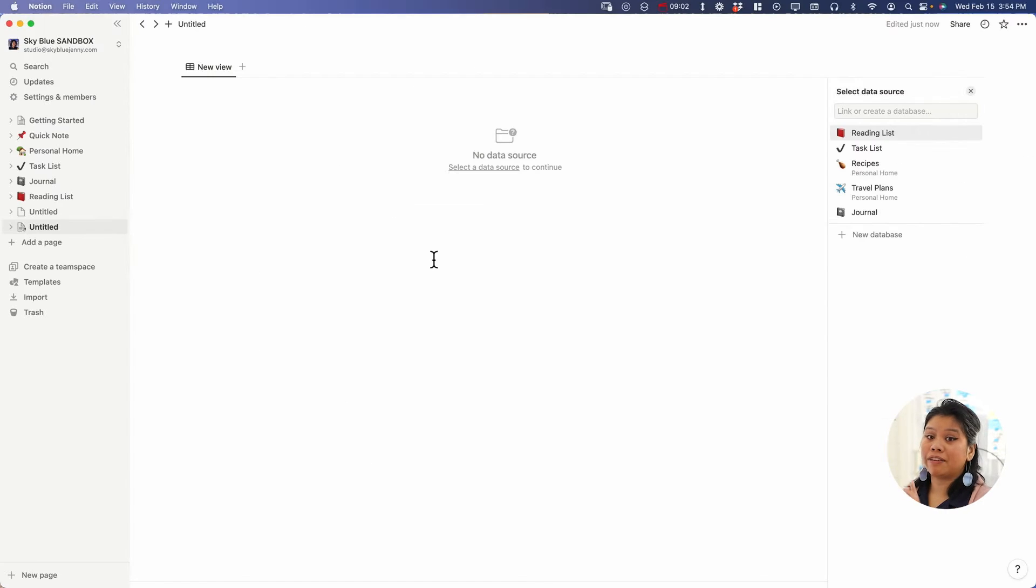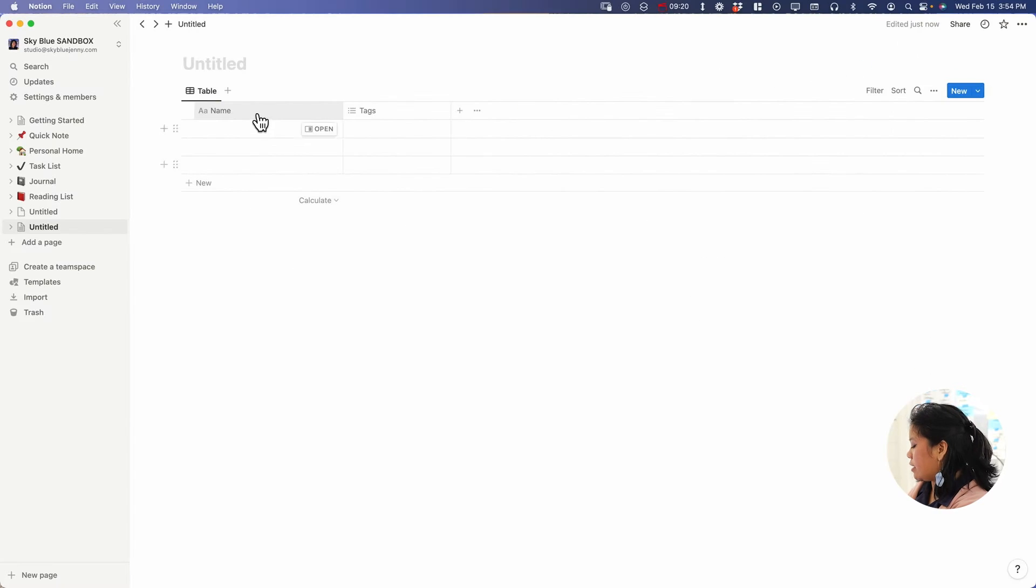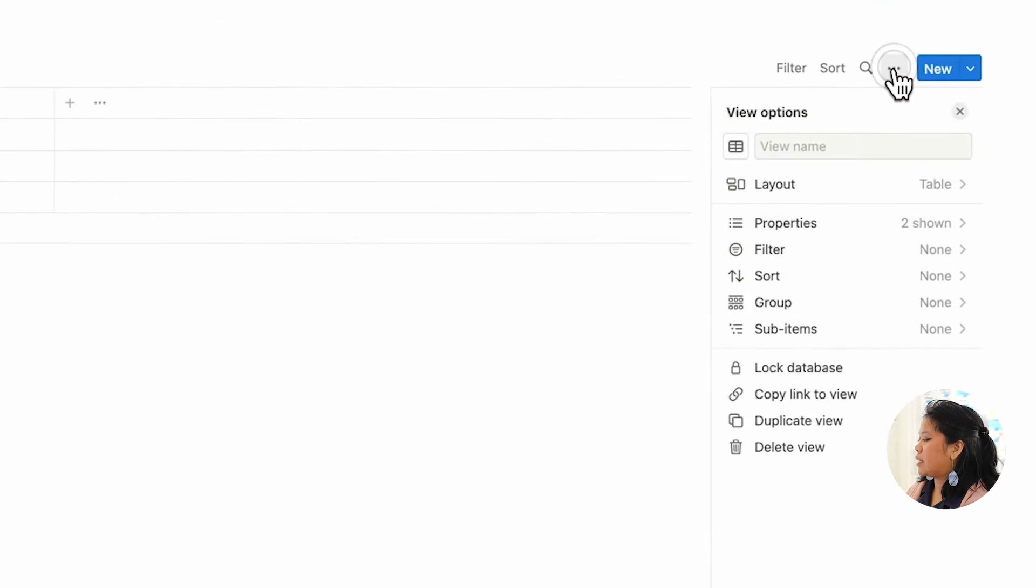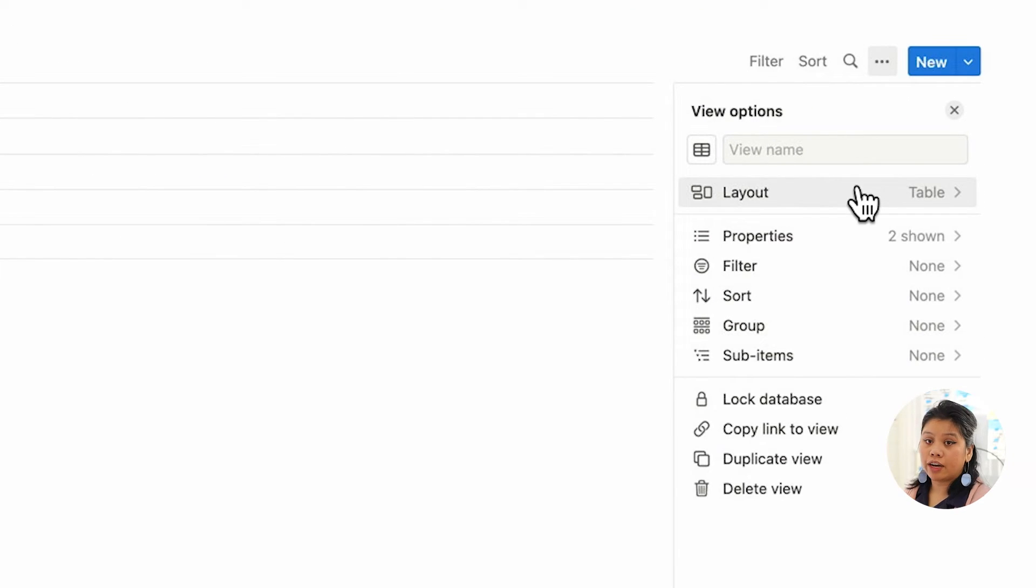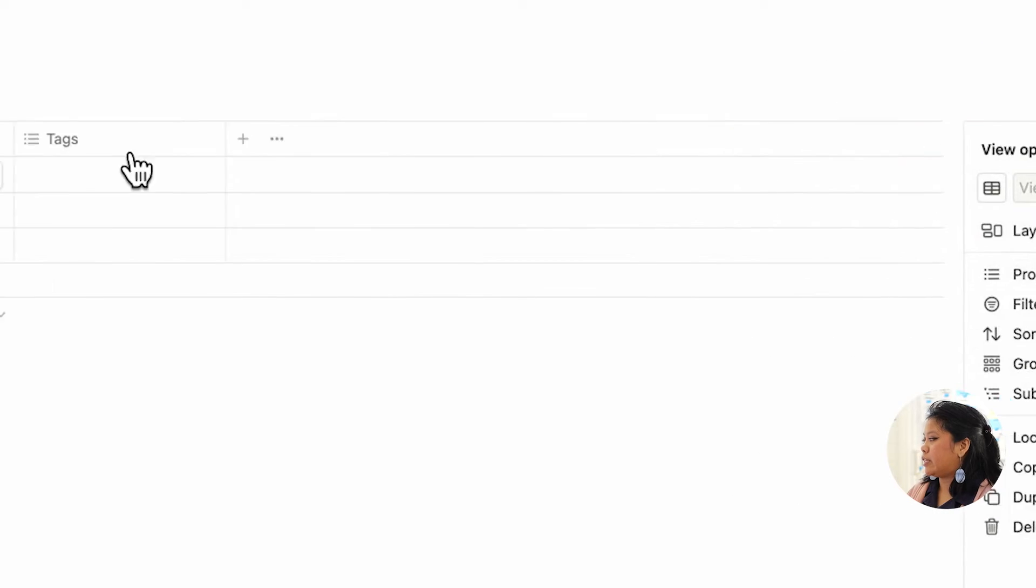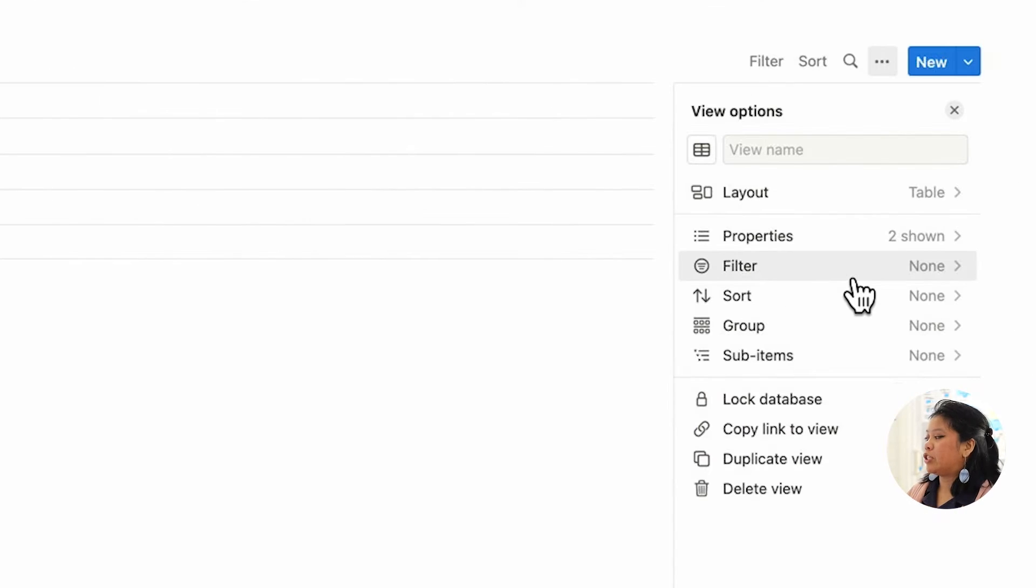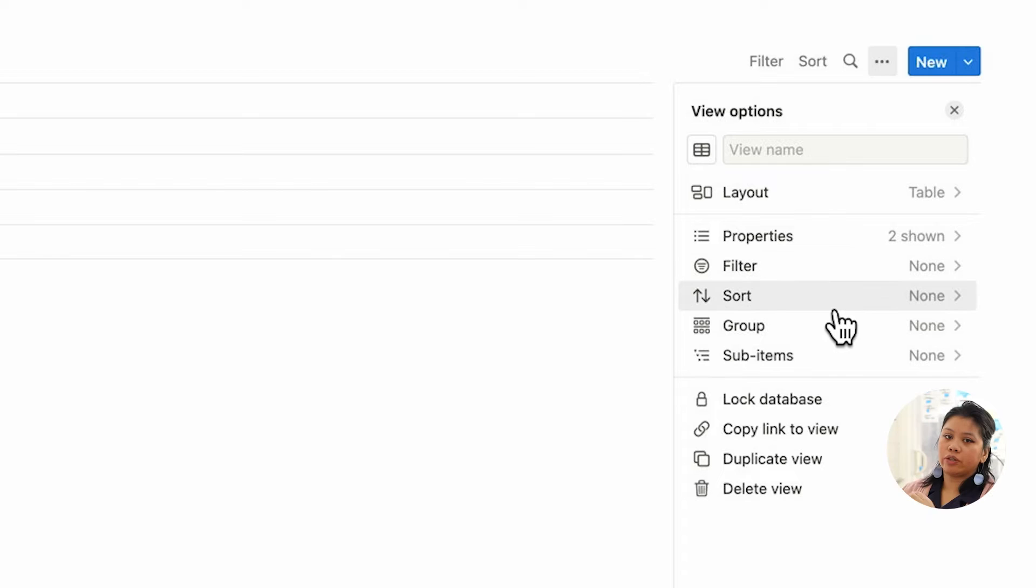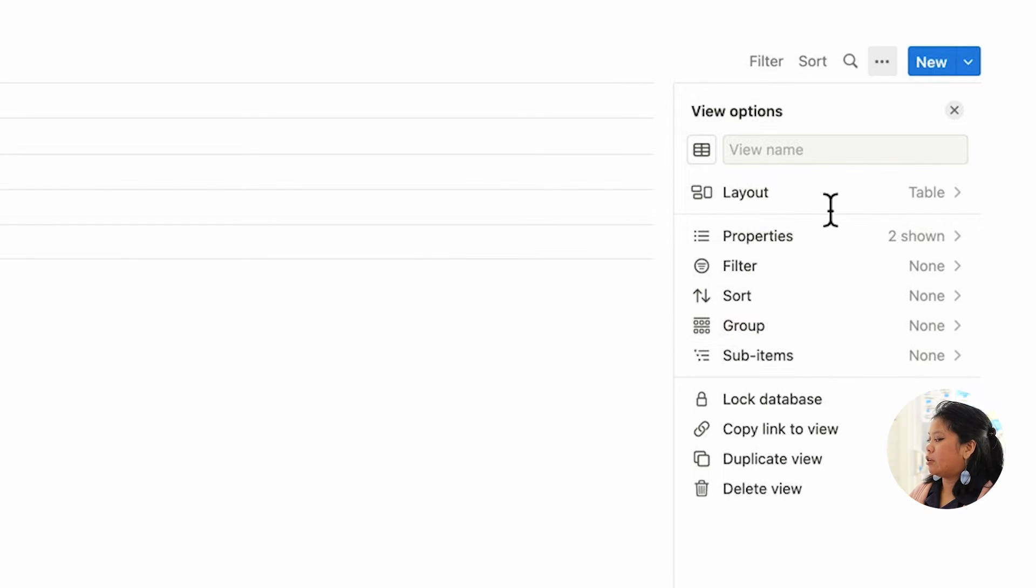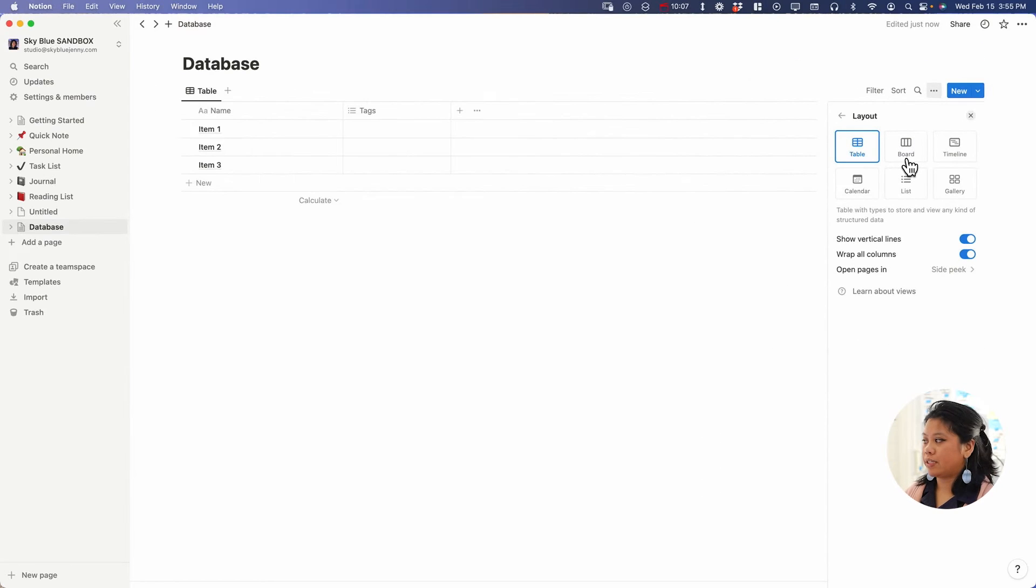Let's just start with something very simple. We're going to create a new database and then start item one, two, three. I'm going to click on the three dots so that you can change the view of this, see all the different options like layout, properties which are these little columns, and then ways in which you can filter, hide things, or sort so that it can rearrange different levels, and then group and sub items.